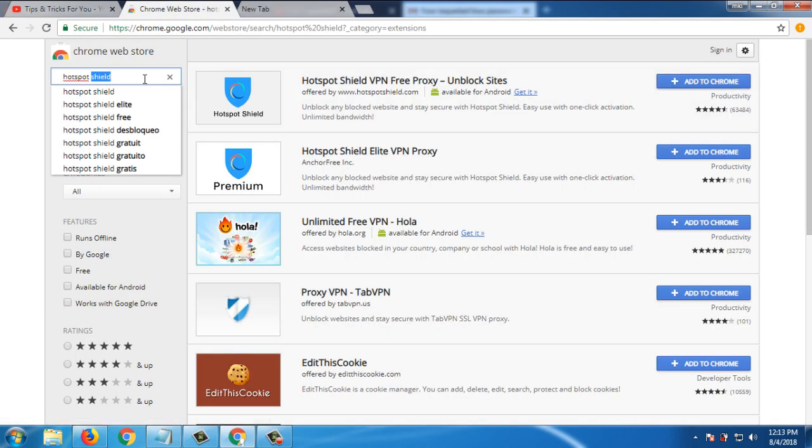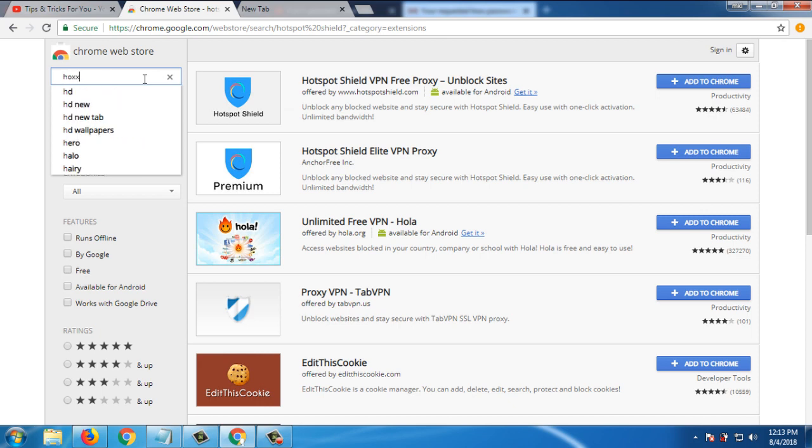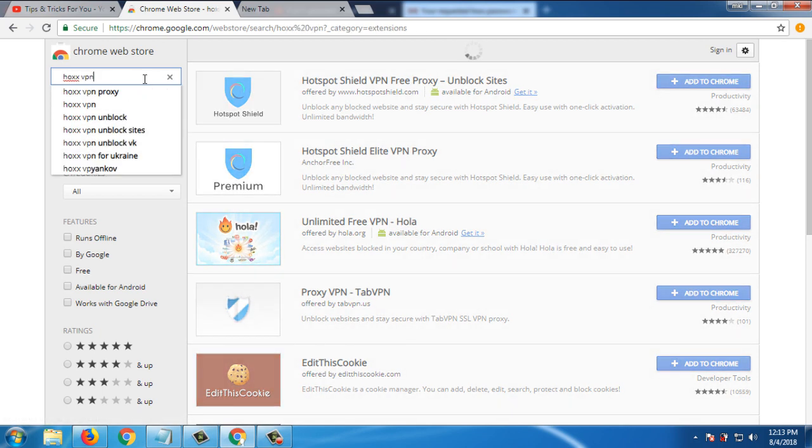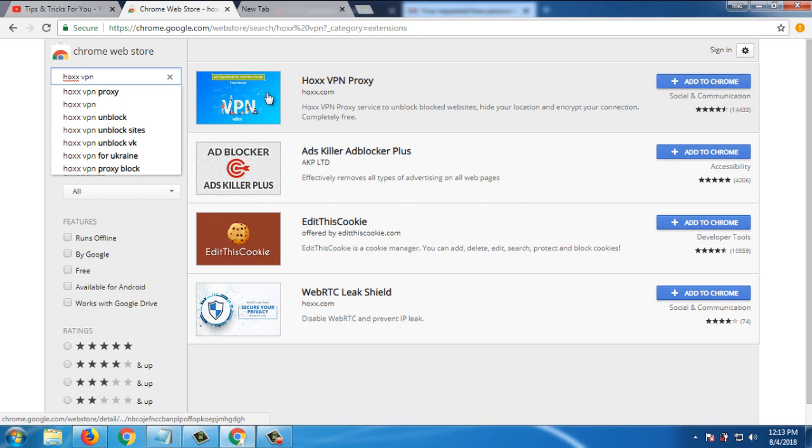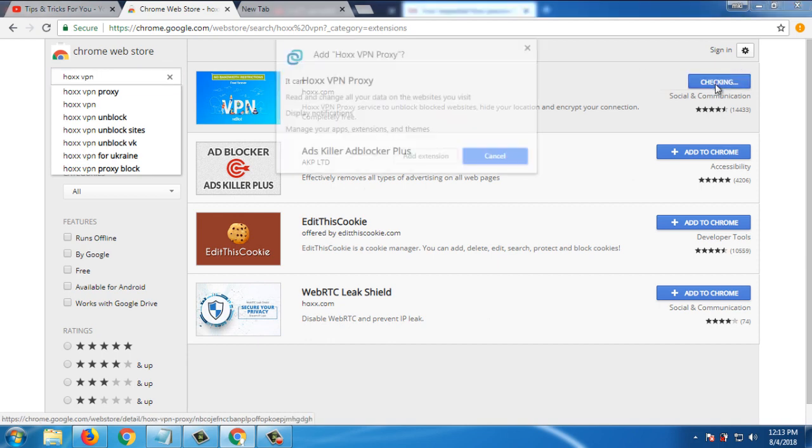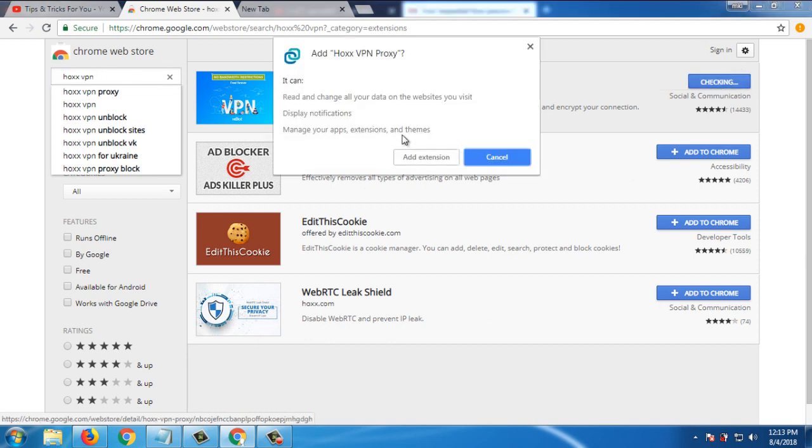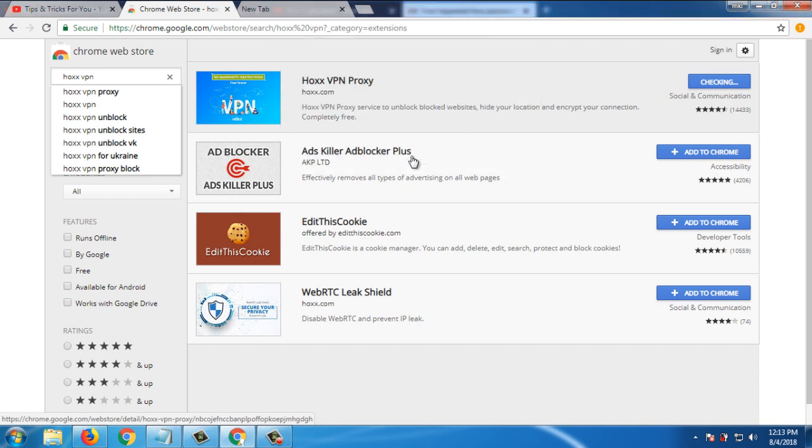Number four extension is Hoxx VPN. So number four extension is Hoxx VPN. Open first one, add to Chrome, add extension.